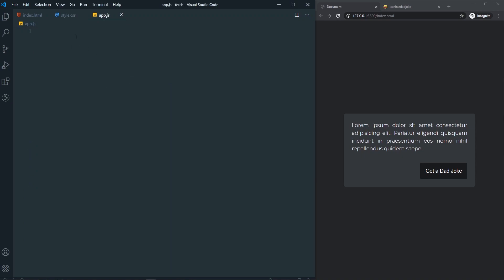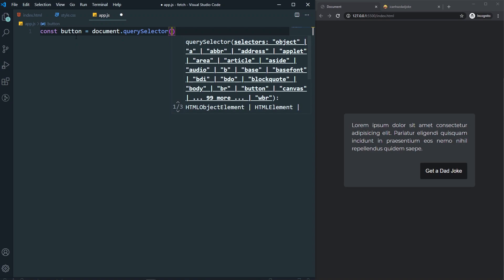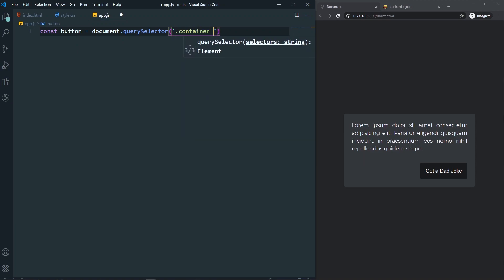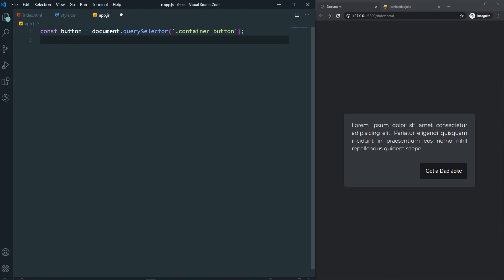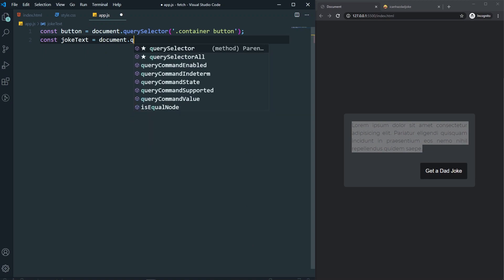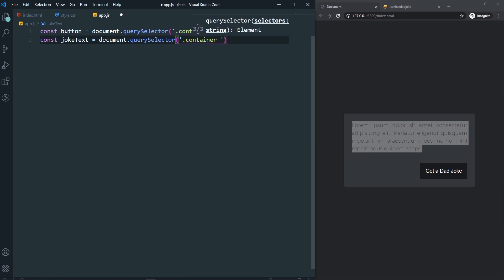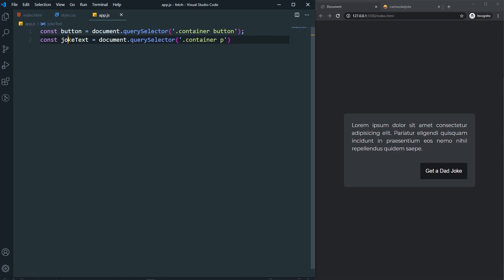In our app.js we need to grab the button. Set: const button = document.querySelector('.container button'). Now we have the button. Also let's grab the joke paragraph: const jokeText = document.querySelector('.container p'). Now we have both the paragraph and the button.